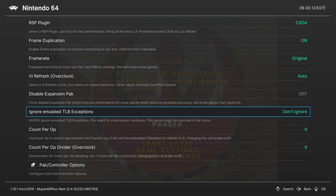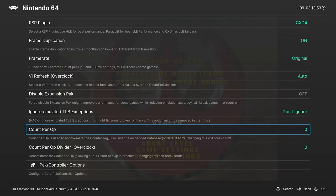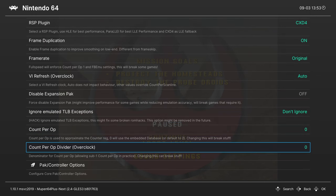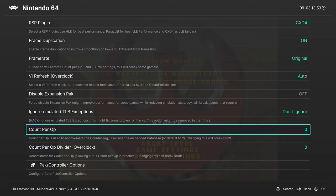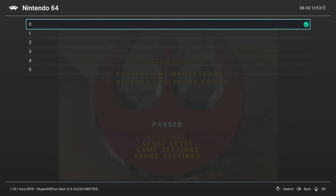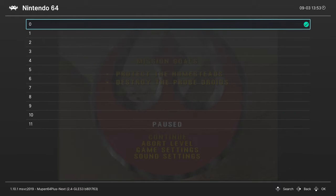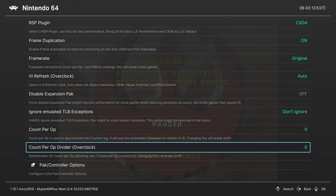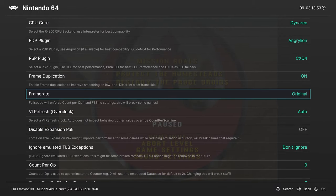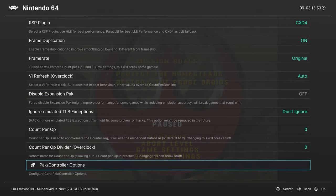And then the next two options, count per op, count per op divider. Just don't mess with these, it will break a lot of stuff. It's another type of overclocking, but not really needed compared to frame rate and VI Refresh.